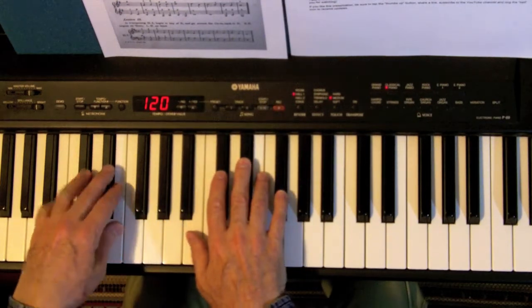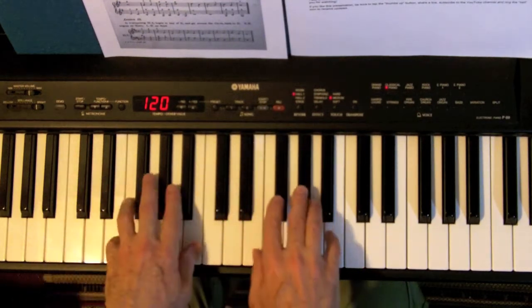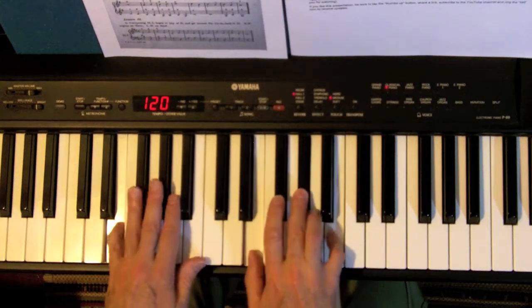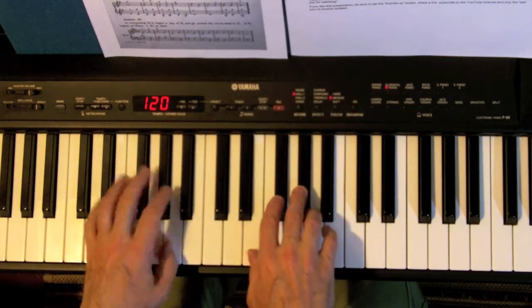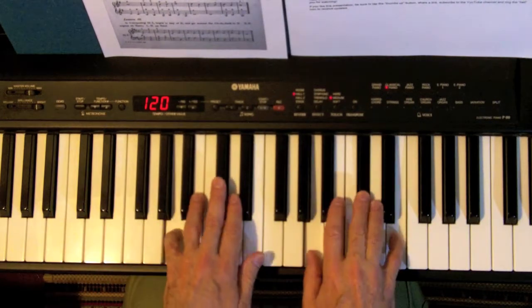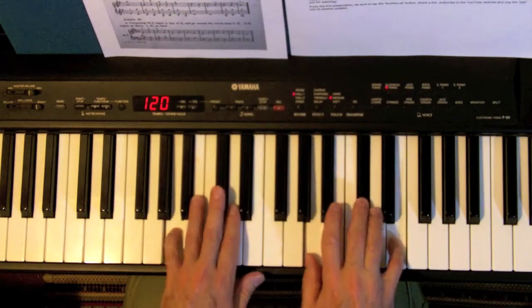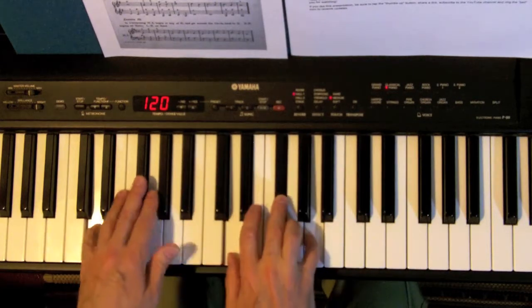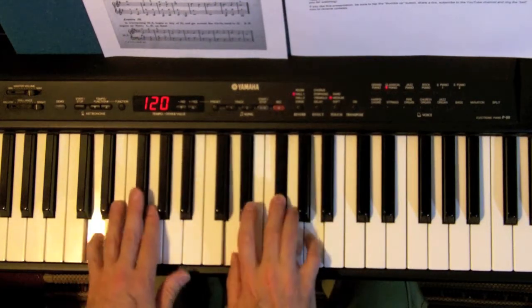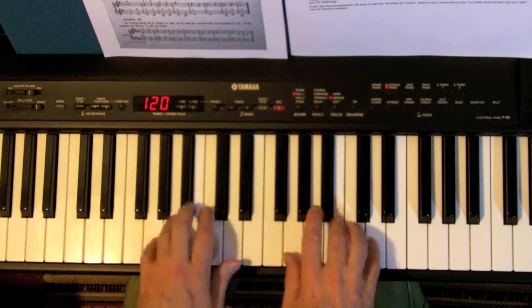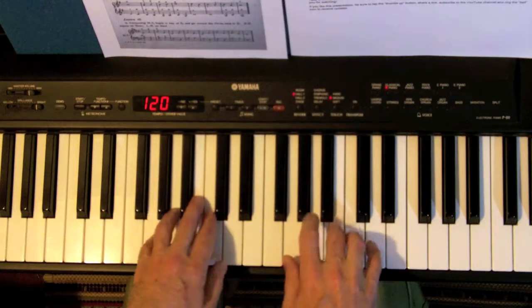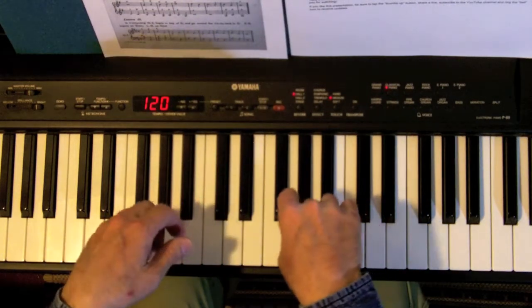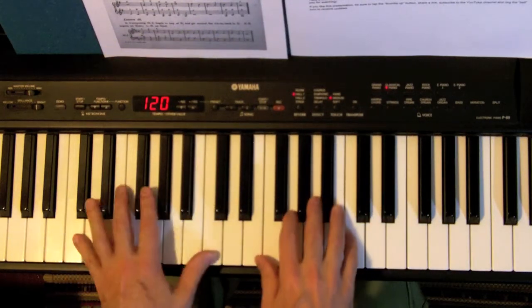Going on E, A, D, and G, which will bring us back to C.